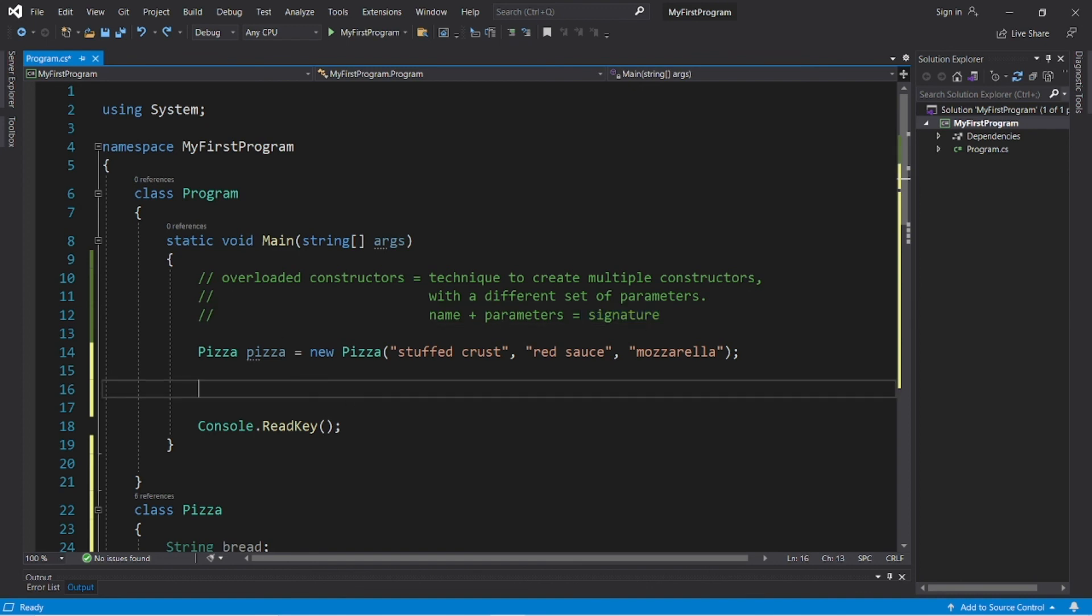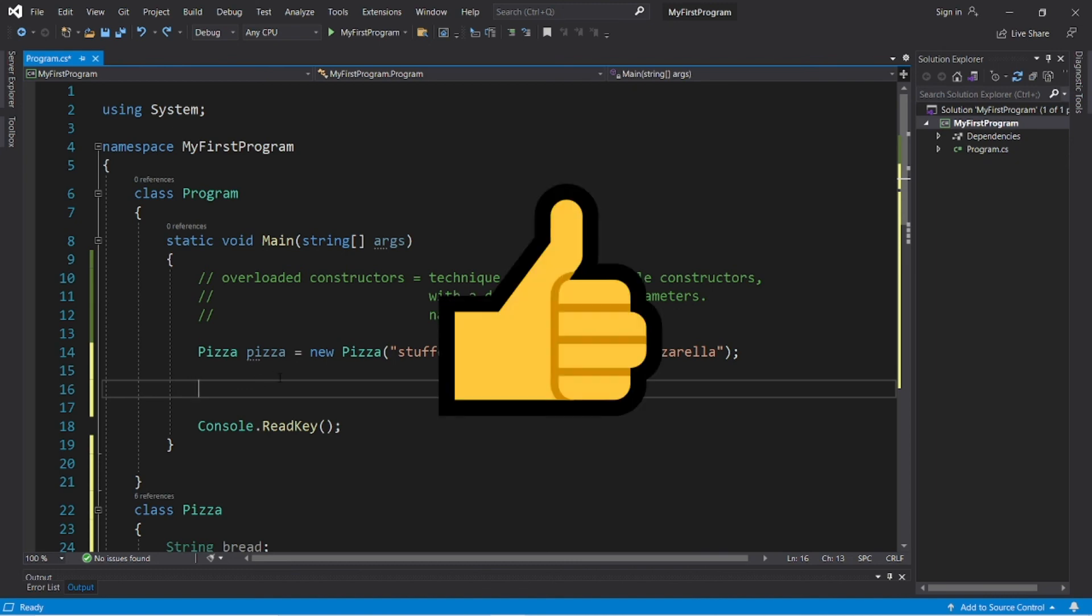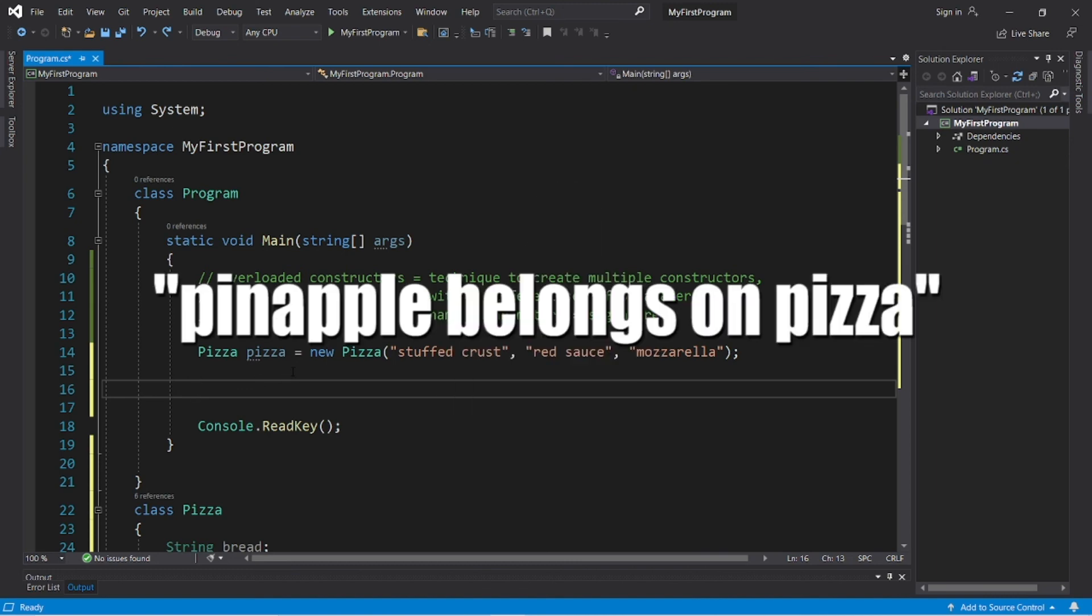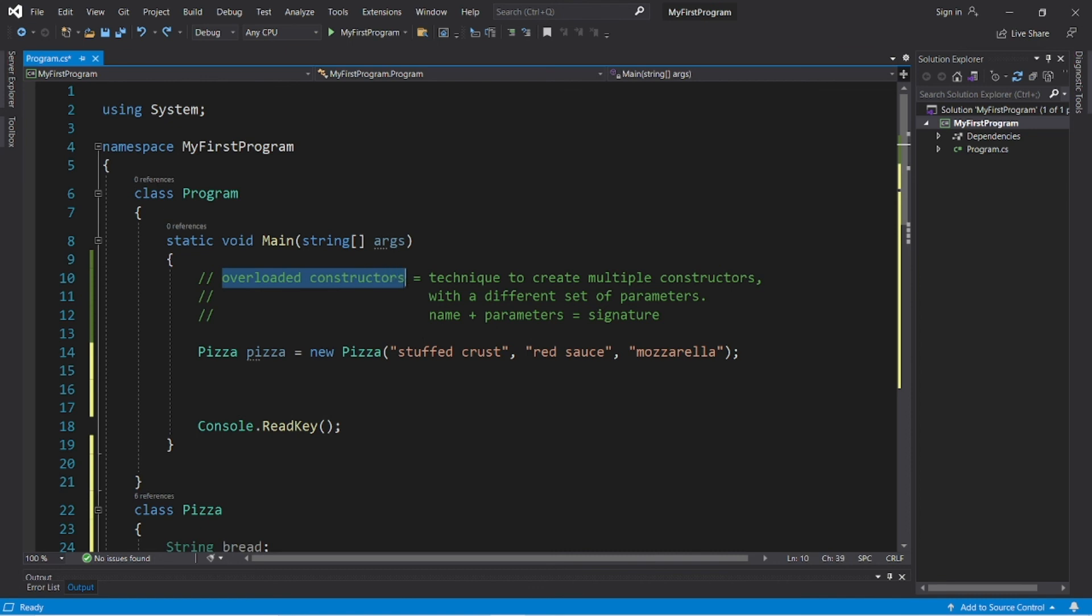So yeah, those are overloaded constructors in C sharp. If this video helped you out, help me out by smashing that like button, leave a random comment down below, and well, yeah, those are overloaded constructors in C sharp.